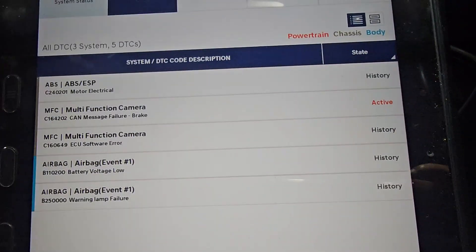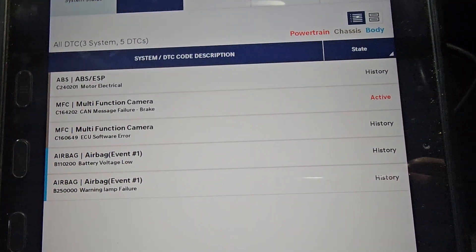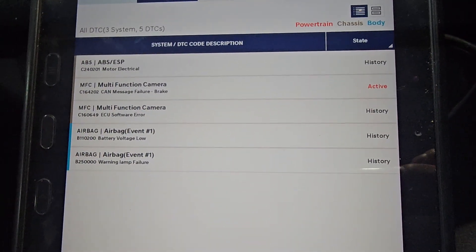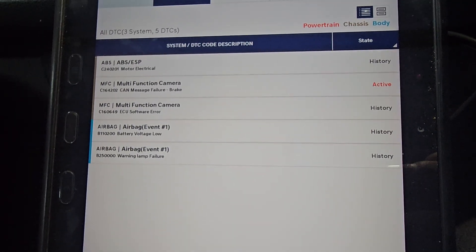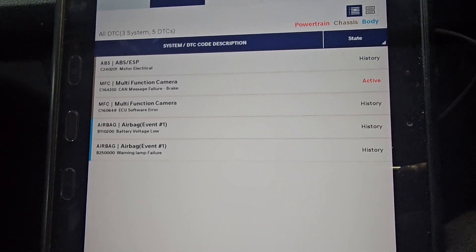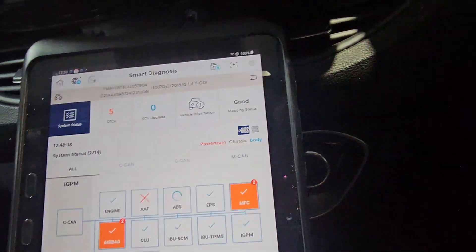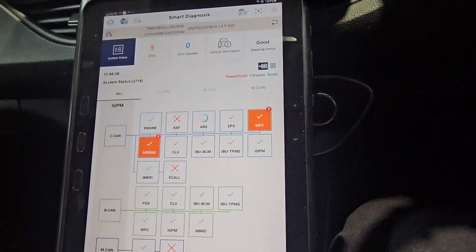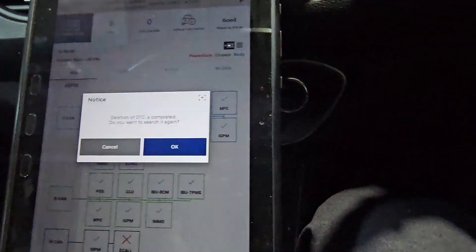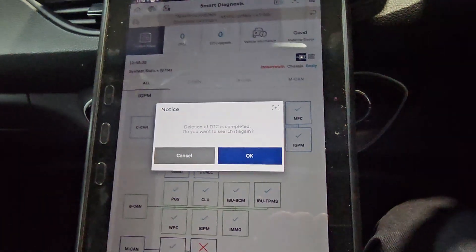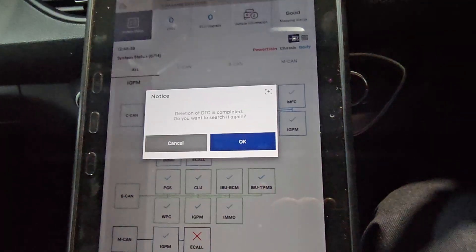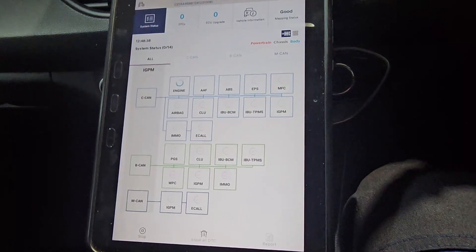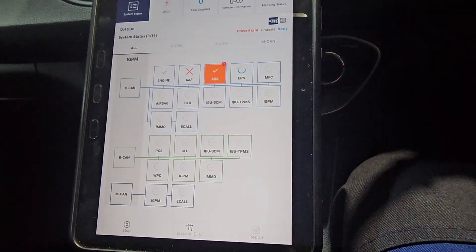Alright, so fault code stored at this point we've got active fault on the multi-function camera which is the one in the windscreen. We've got historic fault on the ABS airbag. What we'll be doing, we'll be erasing all the fault codes. Let's turn it off and then let's turn it back on and let's just rescan it again and see what kind of fault codes are still active.